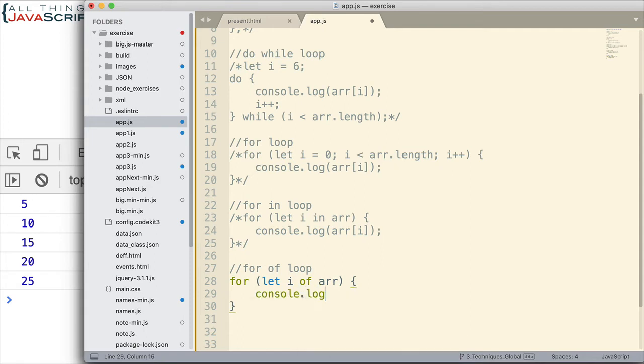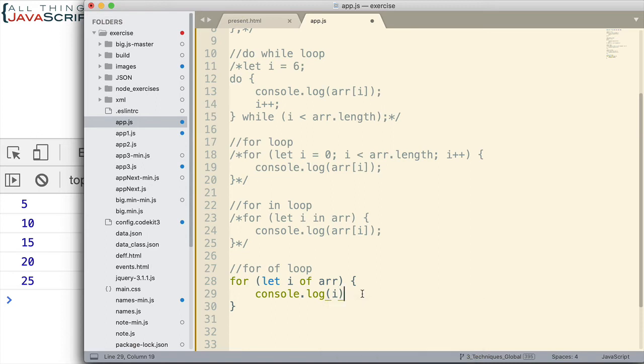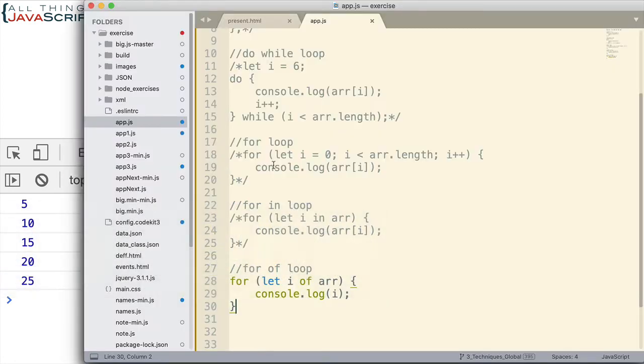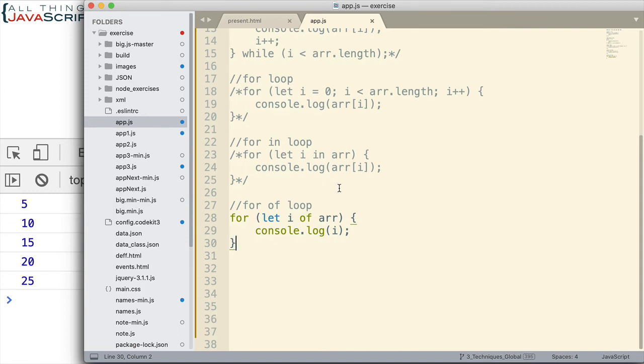And now, to display the value, we don't have to use the square brackets because the value of each element in the array is going to be placed in the variable that's declared. So, all we have to do is put the variable there like that. Save that and let's go ahead and take a look at it. There we go. We got all of the values.